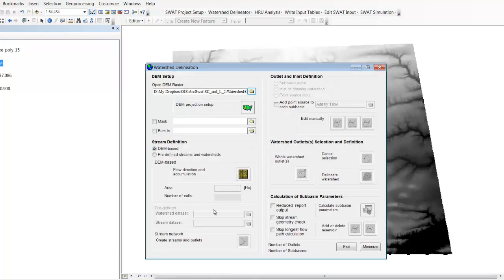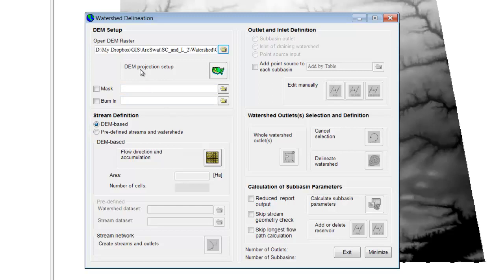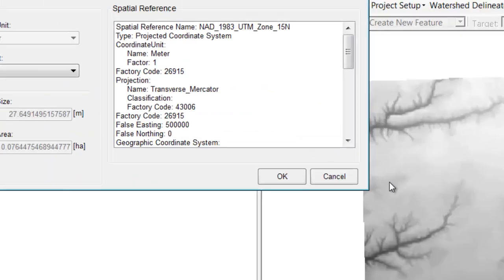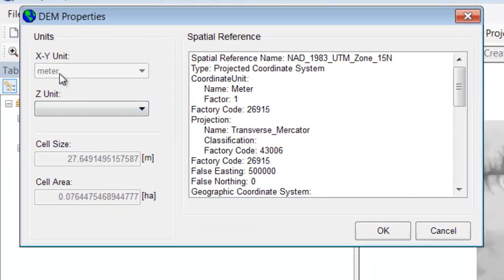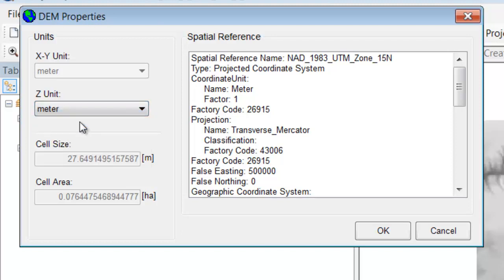Let me bring that window back up. Now I have some options available. The first is DEM projection setup — we have to tell ArcSWAT what units this DEM is in. It recognizes that the XY units are meters, but it doesn't know what the elevation is. In this DEM, the elevations are in meters. It calculates the cell size as 27 meters, which is roughly the 30 by 30 meter that we expect, and it recognizes we're in UTM projection. So we hit OK.